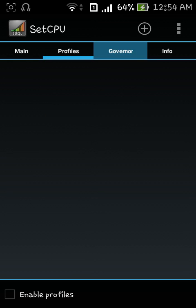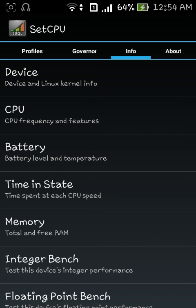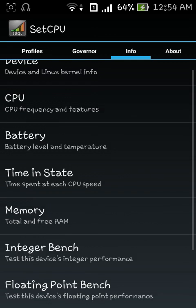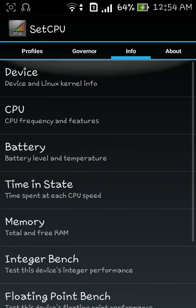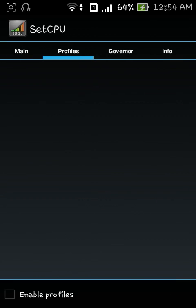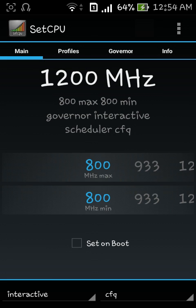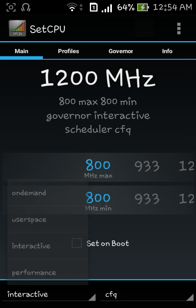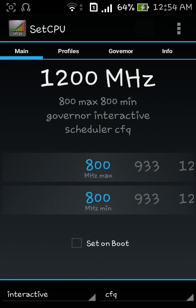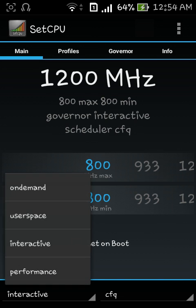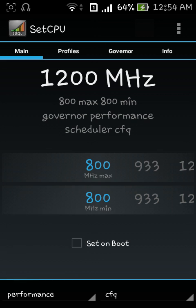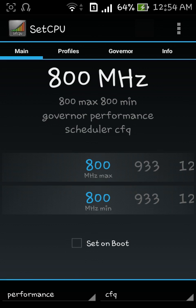It also allows you to set profiles which are not useful right now. Right now it's on 800 megahertz, it keeps changing but still you can see here 800 megahertz max and 800 min. You can also set the modes on demand, user space, interactive and performance.